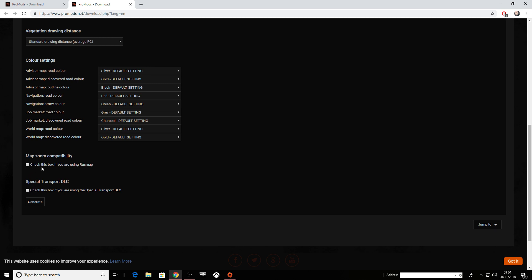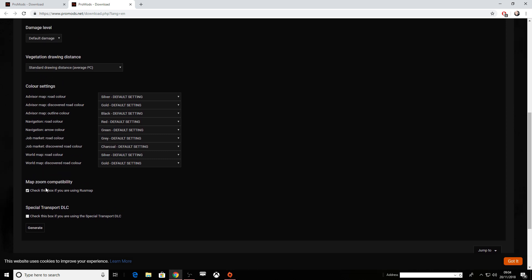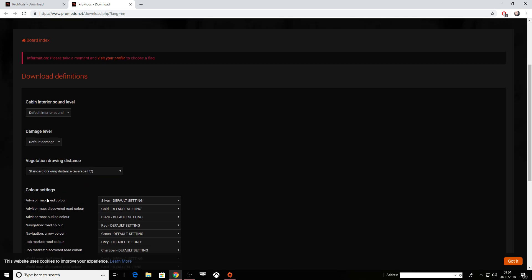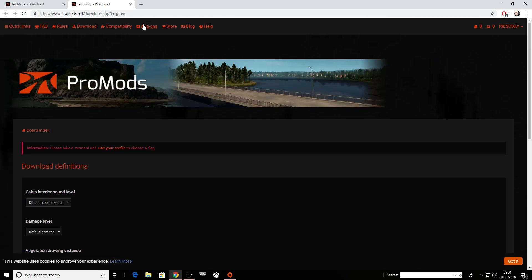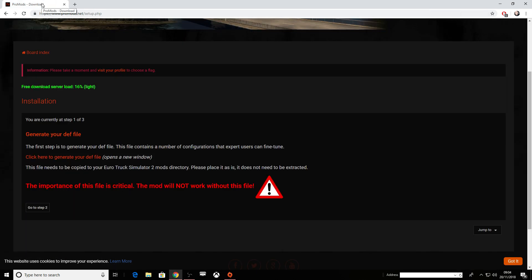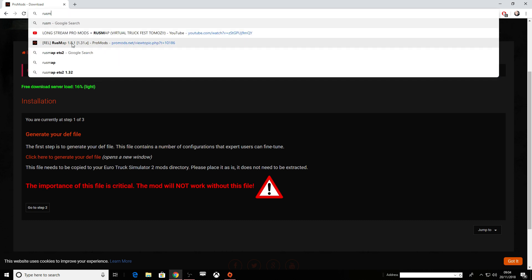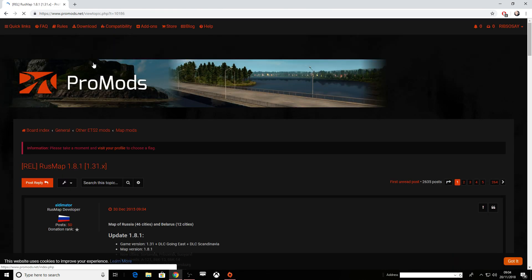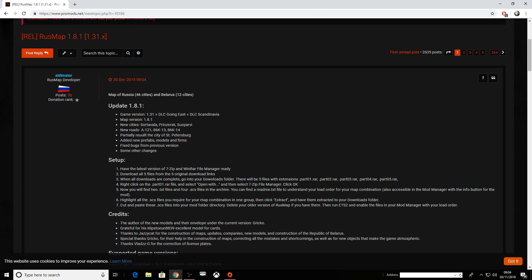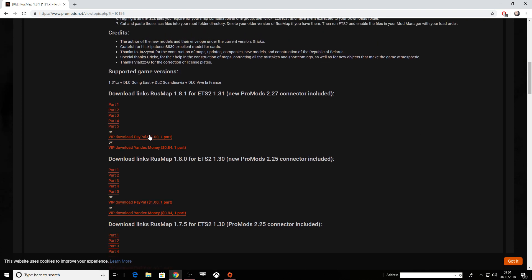It says here: check this box if you're going to be using Rust Map. So if you've set up Pro Mods already, this is probably something you didn't tick — so make sure you tick that one. Then go over to Google and type in Rust Map, which will take you to a Pro Mods link. Go on there — this is the official thread, which will be linked down below.